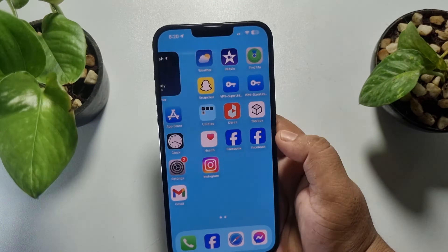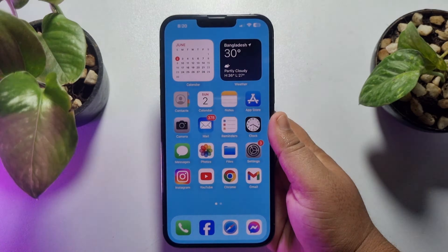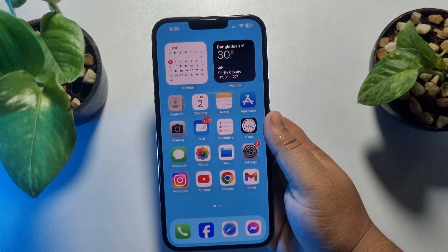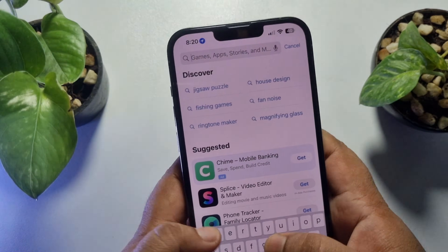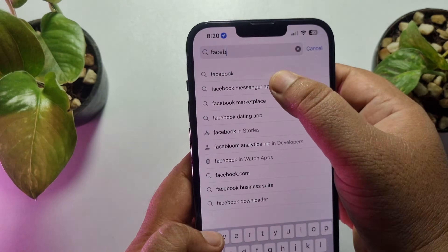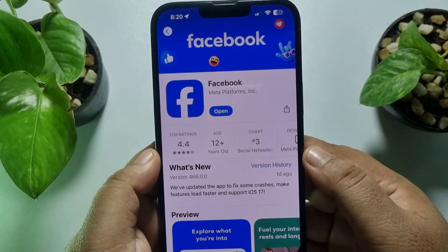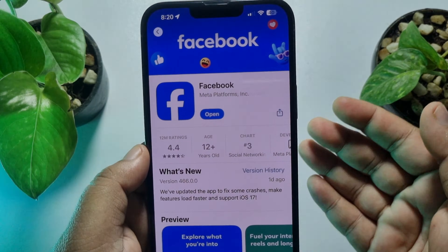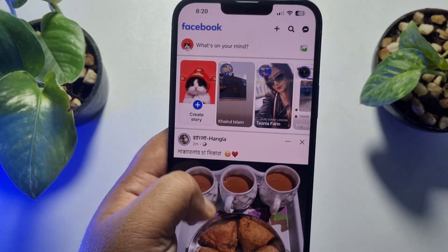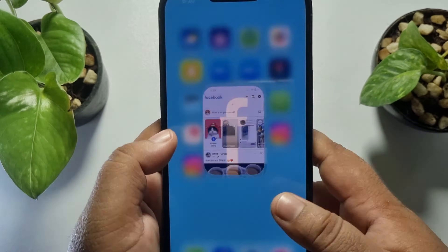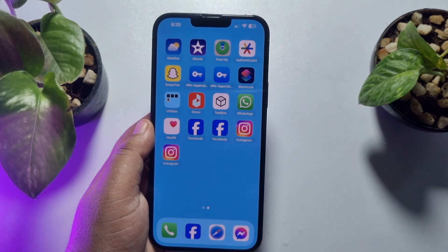First of all, you have to install the Facebook app from the App Store. Go to your App Store, search for Facebook, go ahead and install the Facebook app on your iPhone, and sign into your Facebook account. This Facebook app will be your first Facebook account.